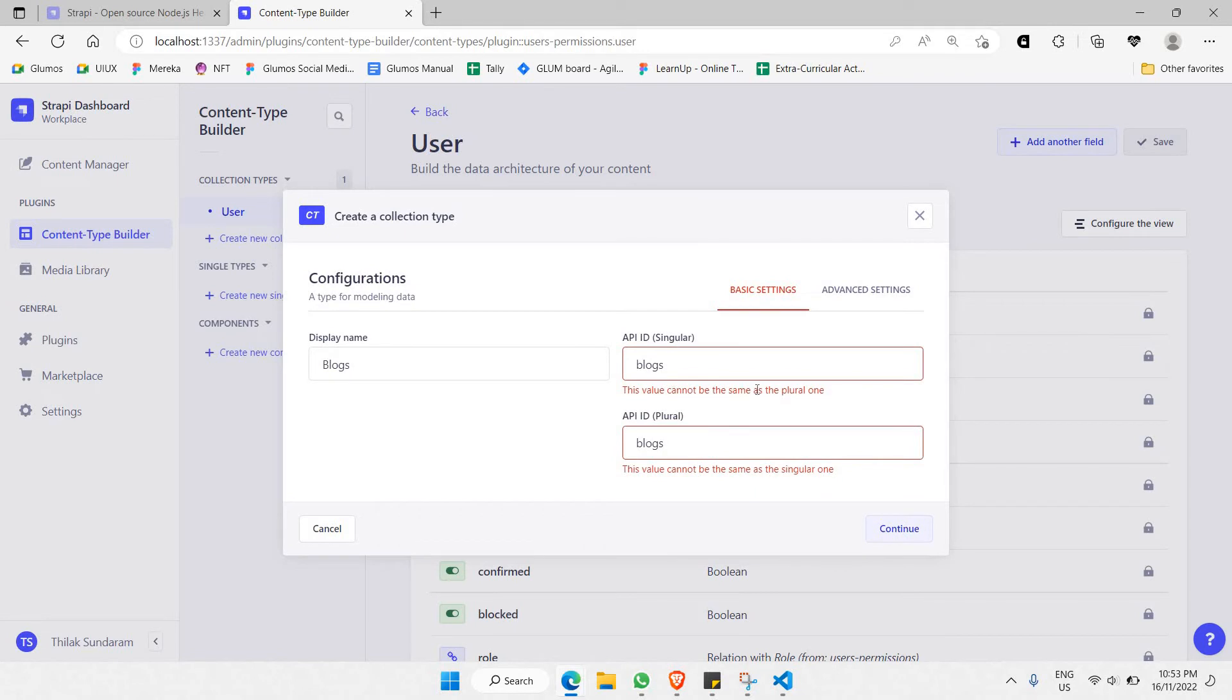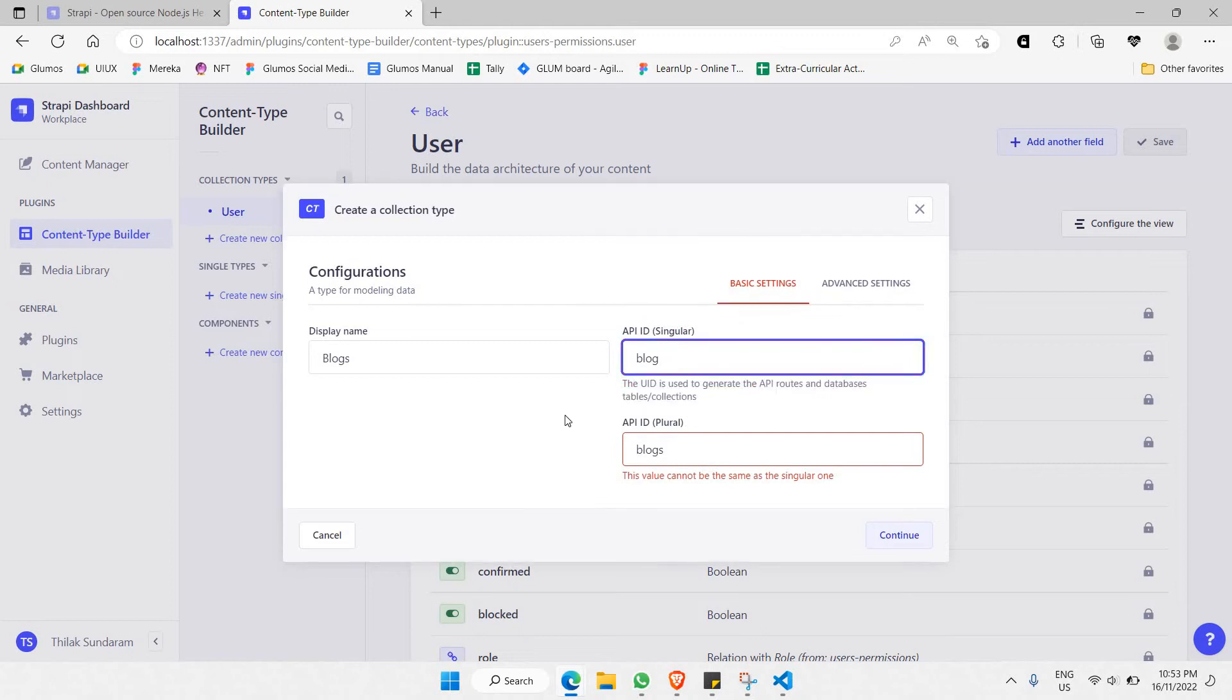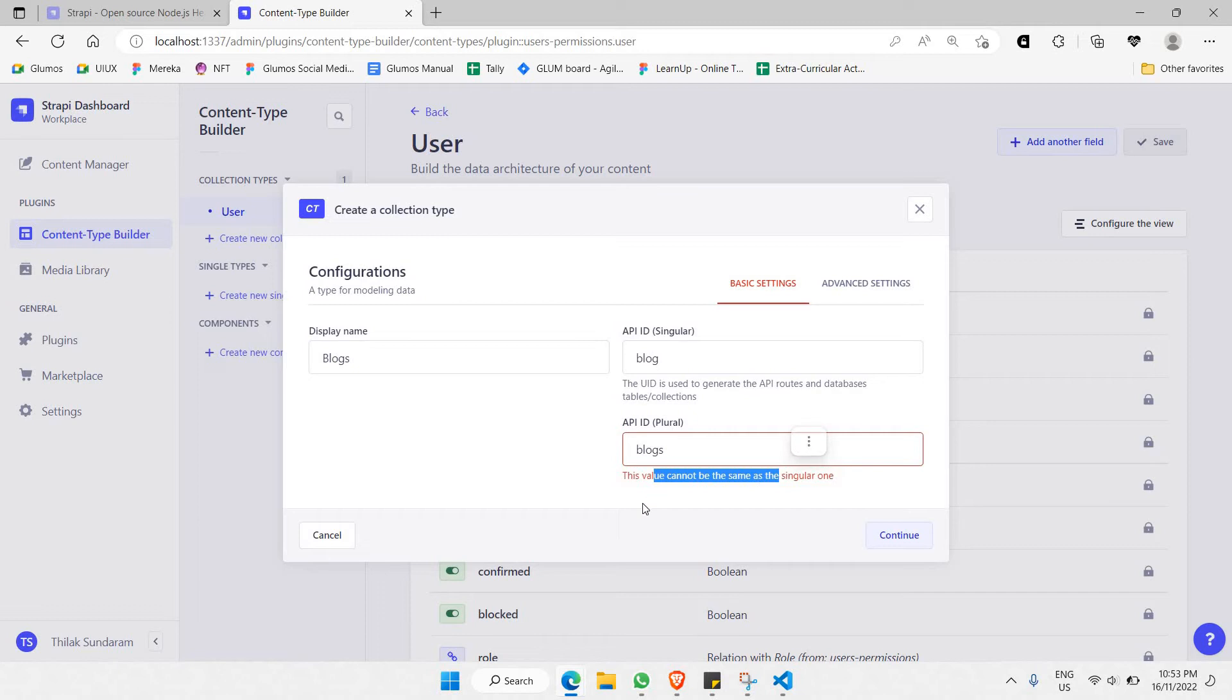As you can see here, it cannot be the same as the plural one, so it has to be singular. I'm going to say 'blog' for singular and 'blogs' for plural. Now you can click on 'continue'.